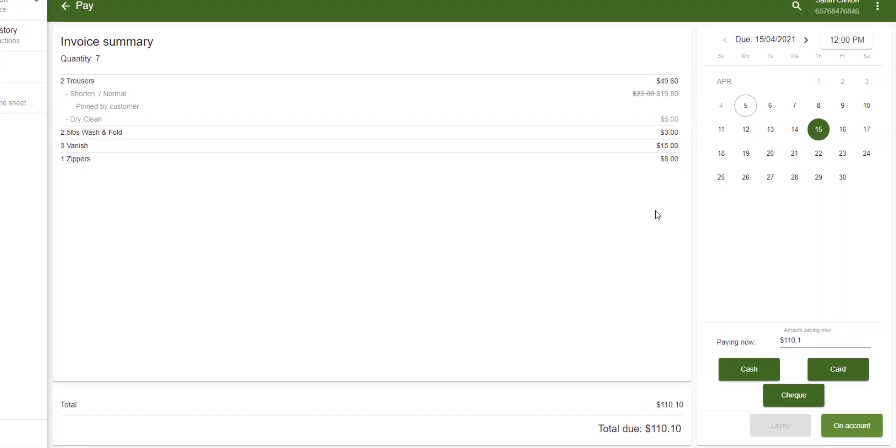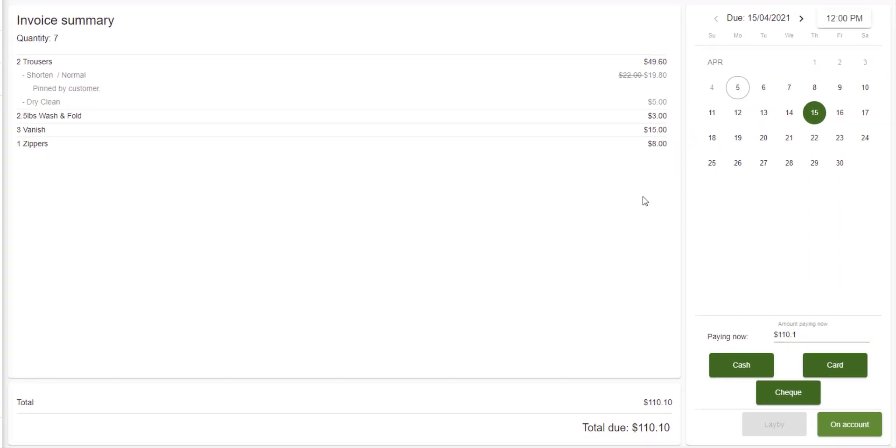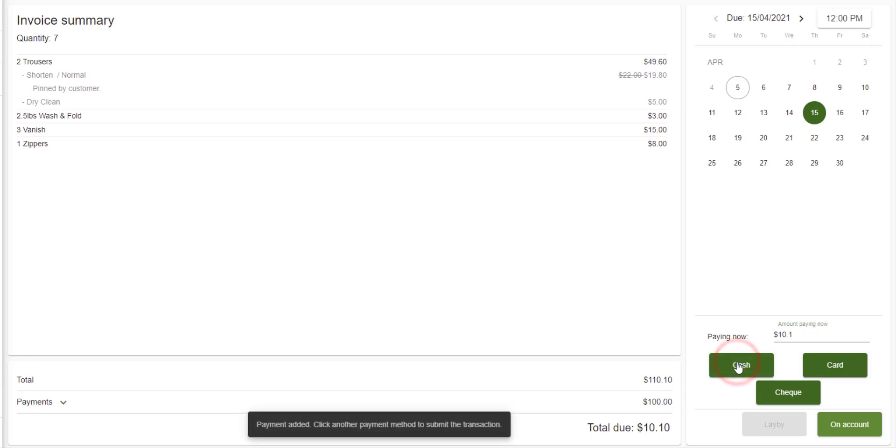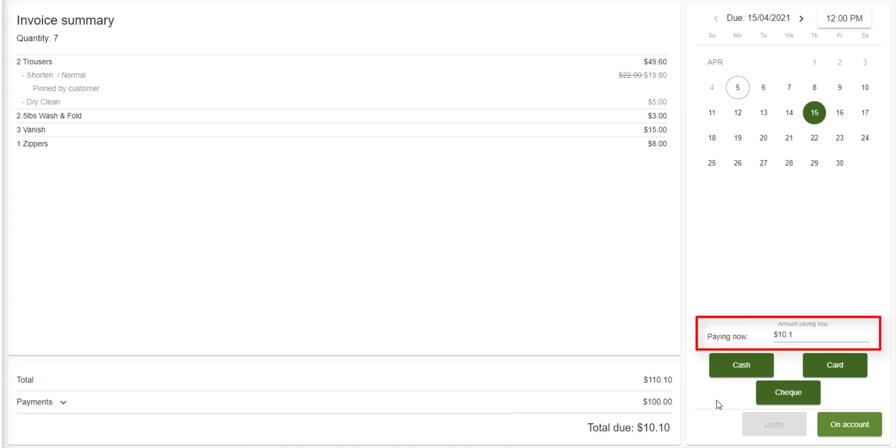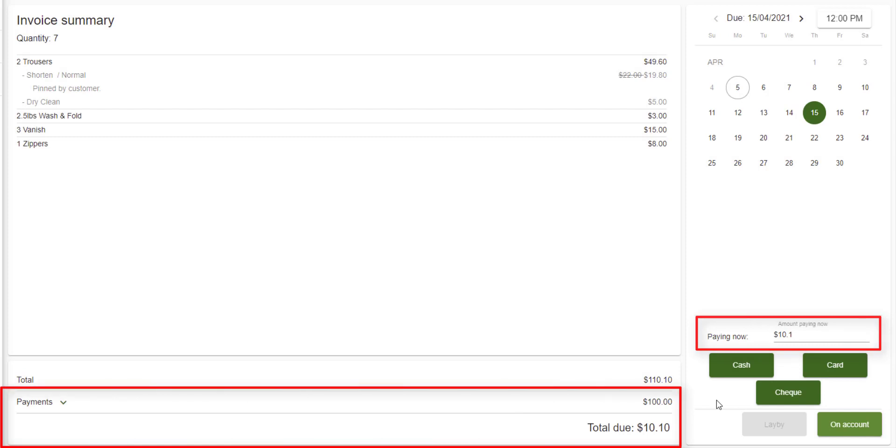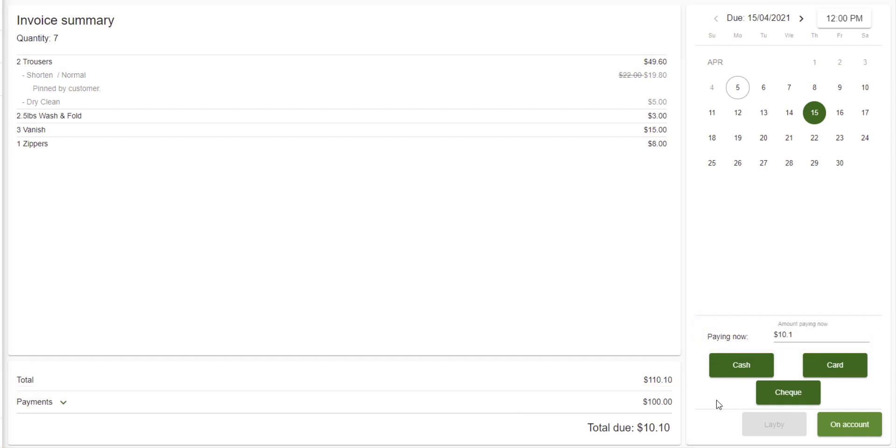Let's say the customer is going to pay $100 up front and the remainder upon collection. I simply type $100 in Amount Paying Now text box and then click on Cash. The Amount Paying Now text box is updated as well as the payments and total due at the bottom. Geelys is waiting for us to choose what to do for the remainder, pay by another payment method or pay later. I'm going to select On Account to have it paid later.